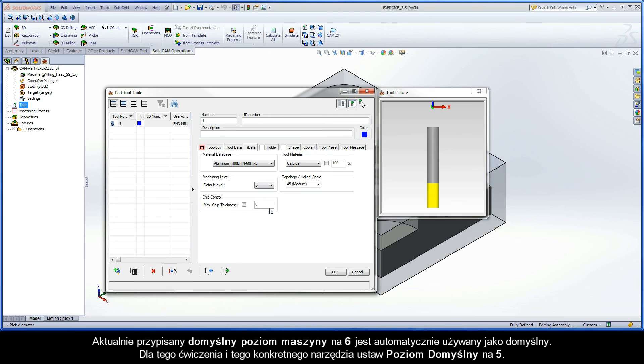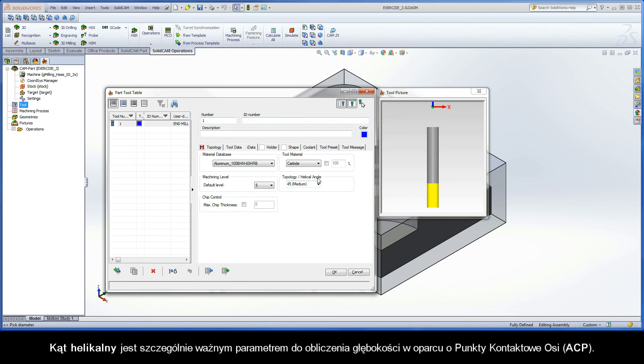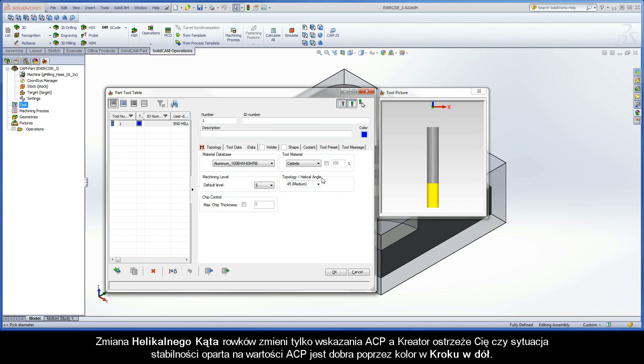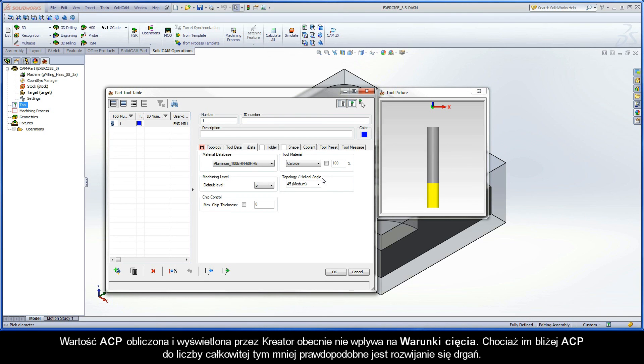The Helical Angle parameter is especially important for calculating depths based on Axial Contact Points, or ACPs. Changing the Helical Angle of the Flutes will only change the ACP indication, and the wizard will alert you whether or not the situation for stability is good based on the ACP value and color of the step-down row. The ACP value calculated and displayed by the wizard currently has no effect on the cutting conditions.